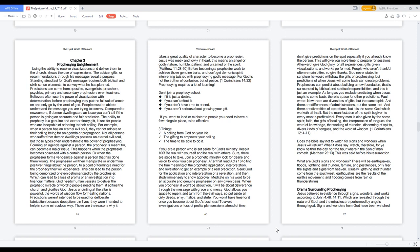Believers often use the power of visualization with determination. Before prophesying they put the full suit of armor on and only go by the word of God. People must be able to understand the message you are trying to convey.